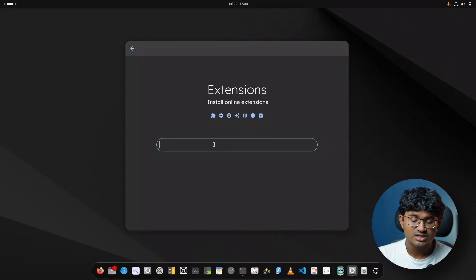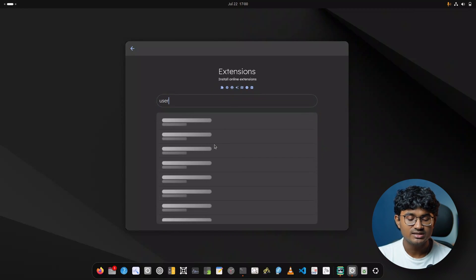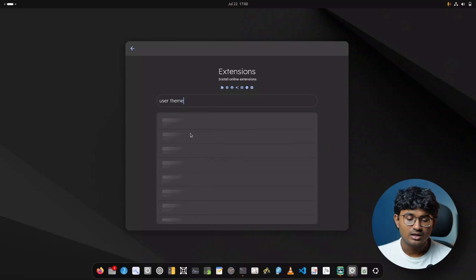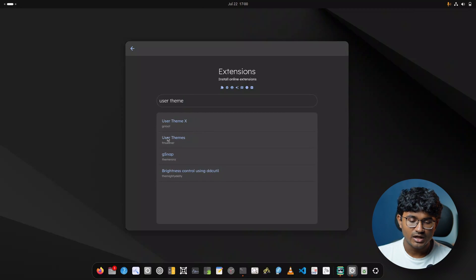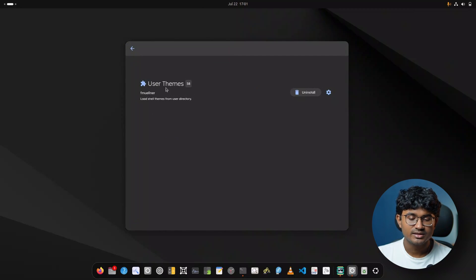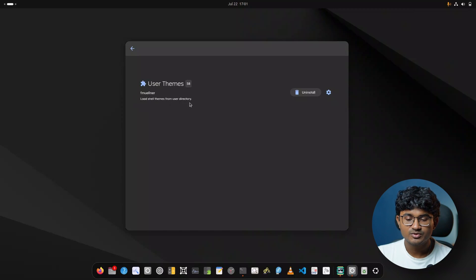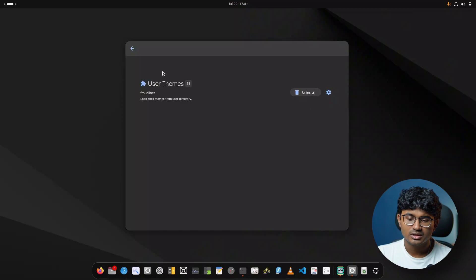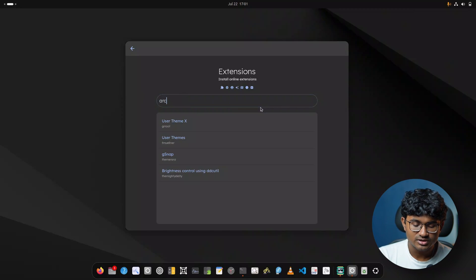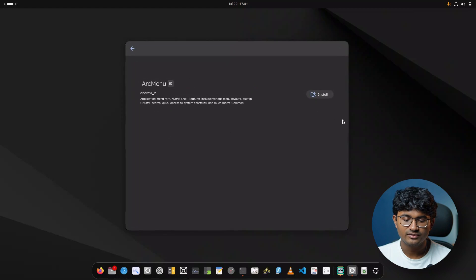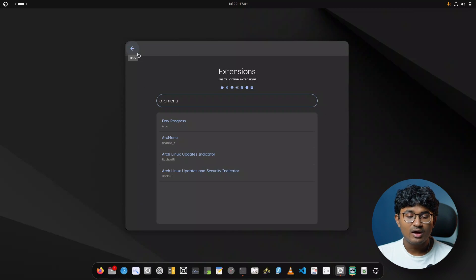First things first, you need to install User Themes. User Themes will allow you to change the shell theme — search for 'user theme' and this extension loads shell themes from your user directory. It's already installed so I don't need to install it. Next I'm going to install Arc Menu — here we have Arc Menu, install.